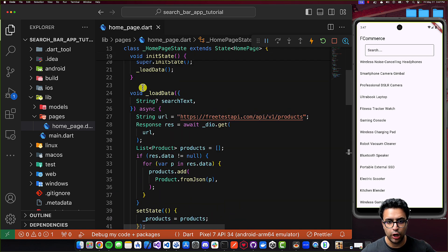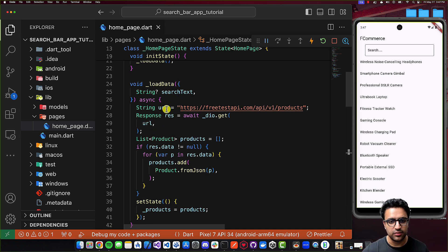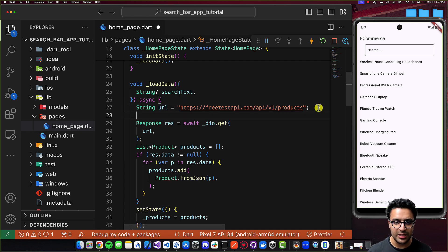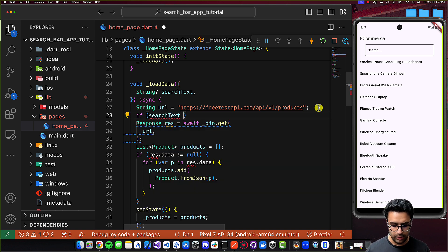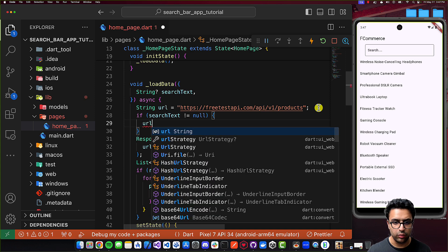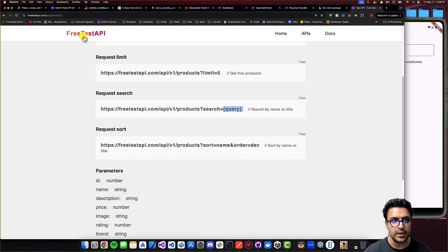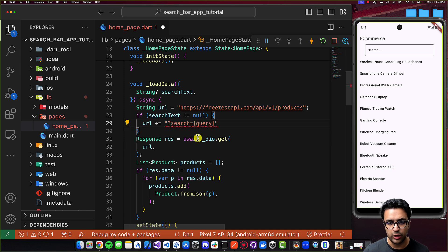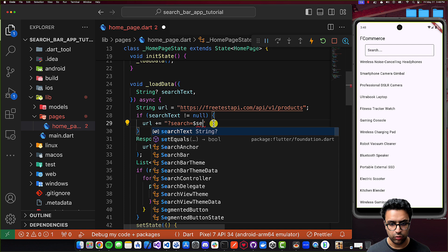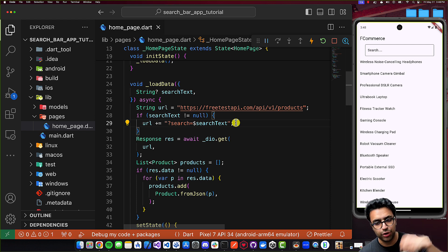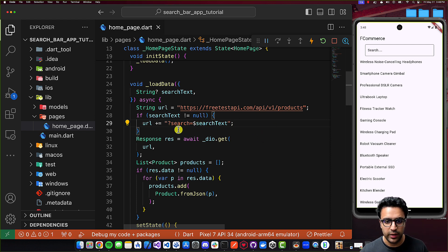Now I'll come back to the loadData function. In the case that our searchText is not null, I'd like to basically add a query parameter to the end of this URL. So if searchText != null, then I'll append the following query parameter to my URL: ?search= followed by the actual search text. You can come to the freetestapi.com products API documentation to see that the query parameter needs to be ?search= . This is going to ensure that the actual products that get returned to us have that specific search term within them.